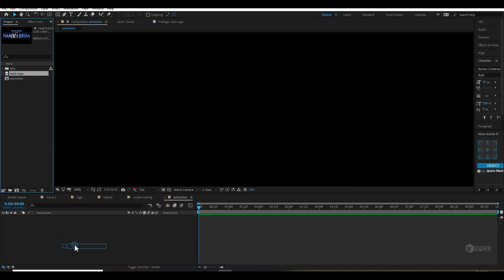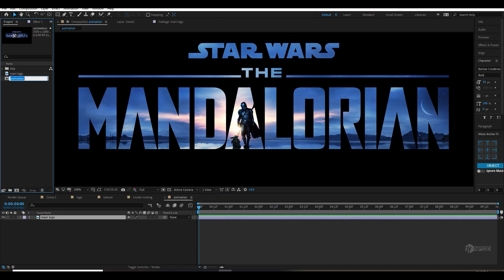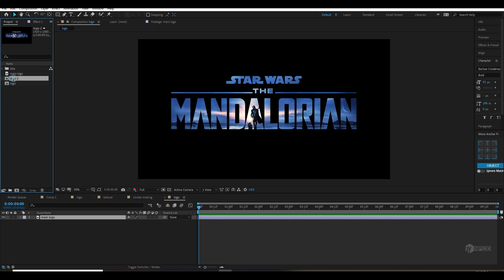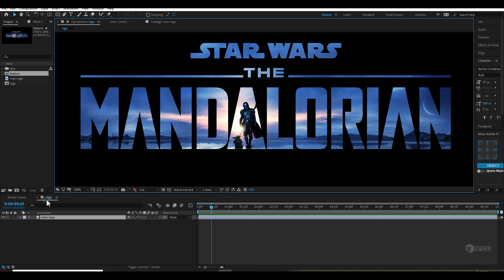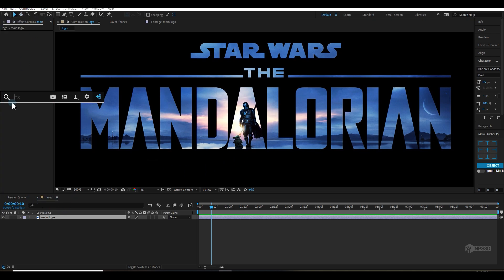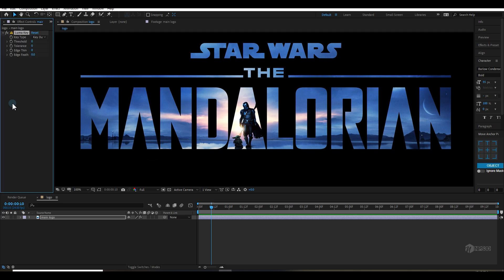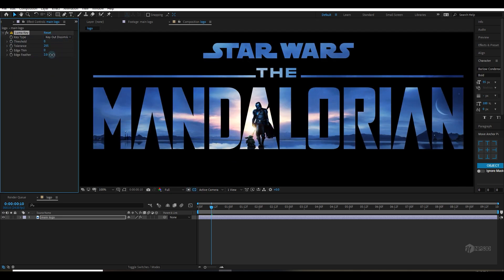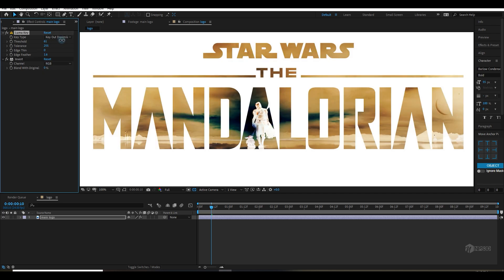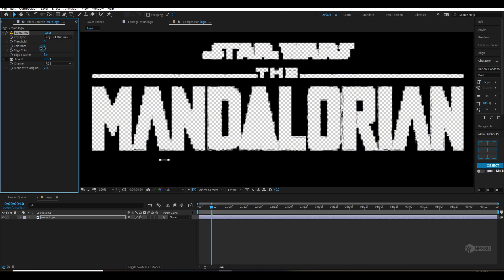Drag and drop your logo here and rename it to 'logo'. Let's duplicate this logo composition and rename it to 'texture', so that we will use the same logo as a texture. Now let's cut this logo so that we can create an alpha. I will apply Luma Key, and I will change the key type to 'Dissimilar' and increase the tolerance.